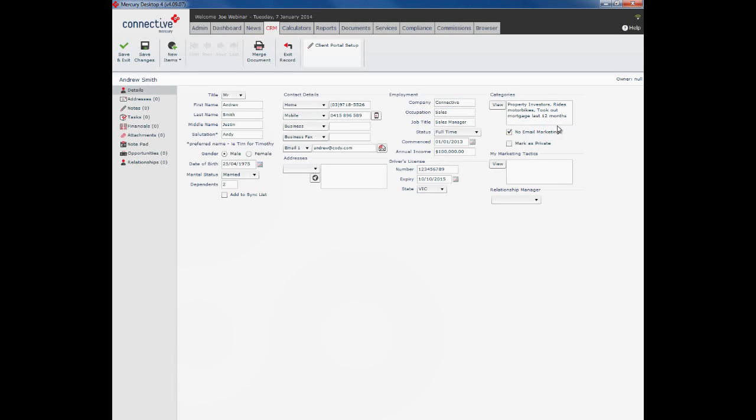No email marketing. You can check this box if you know your client wouldn't appreciate being grouped into mass emails or email merges. So what will happen now is if you do an email merge and you have selected this particular client, they will in fact be left out when time comes to hit send.